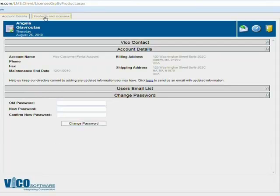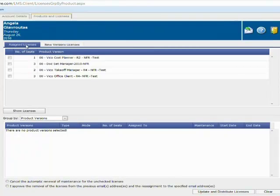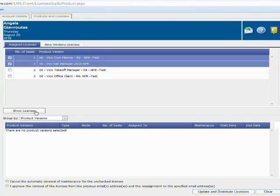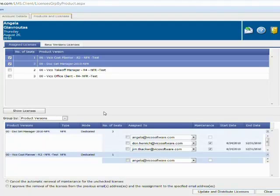Let's move to the products and licenses tab. There are two views in this tab: assigned licenses and new versions. Starting with assigned licenses, you can see I have four products currently and these are the quantities I have. If I want to dig deeper into each of these licenses, I can select the licenses I want to view and click show licenses to see additional information below. They're currently grouped by product version, but I can also group by user.